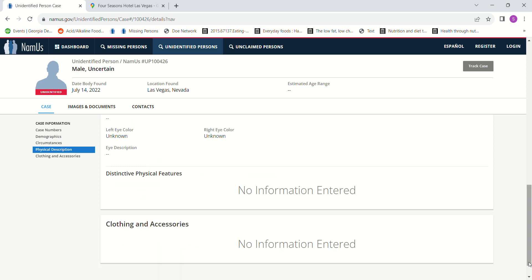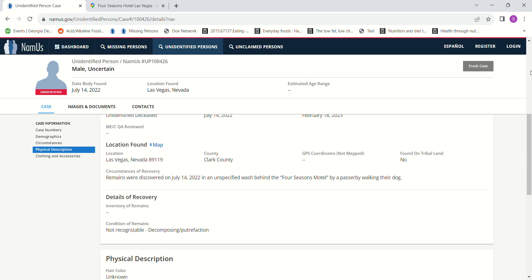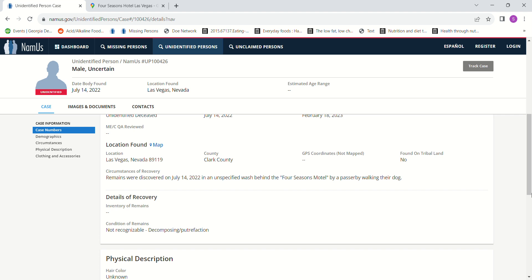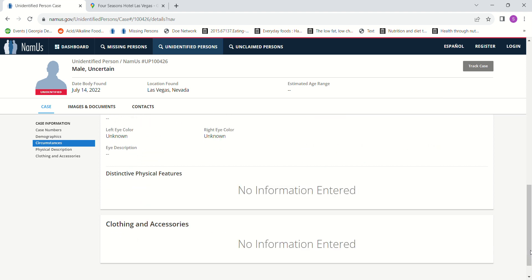Because most of the states that I run across when they have John Does and things like that, a lot of times they have like estimated ages and estimated PMIs and things like that of some sort. But in this county often it seems they don't have anything like that, so maybe because it's so hot there, you know, maybe because of the heat maybe it affects it.